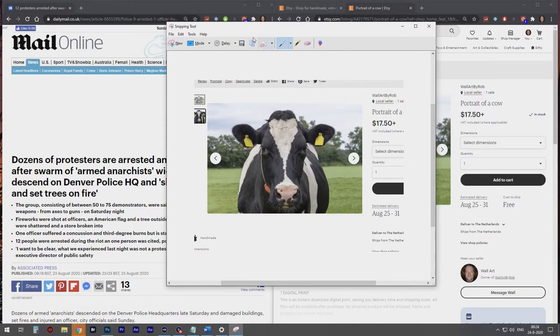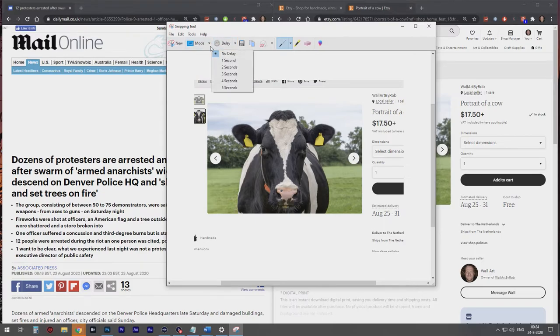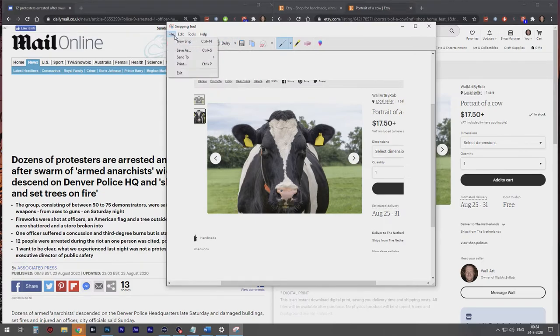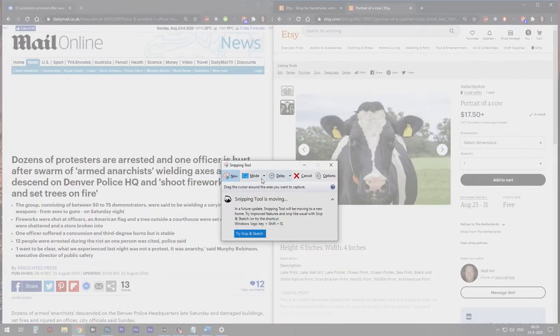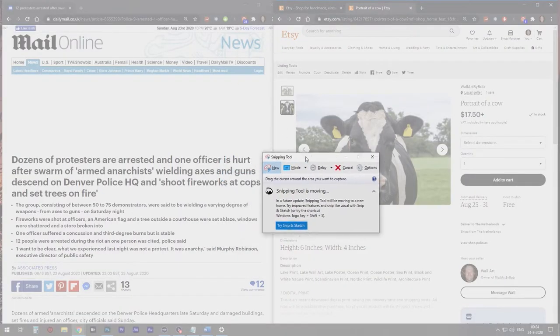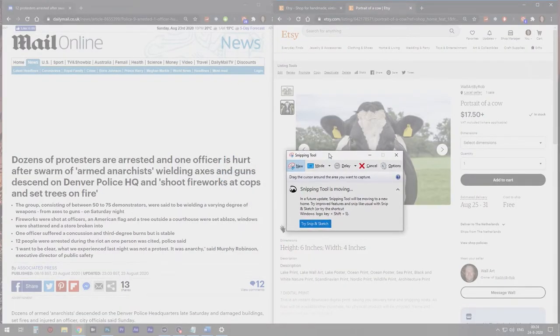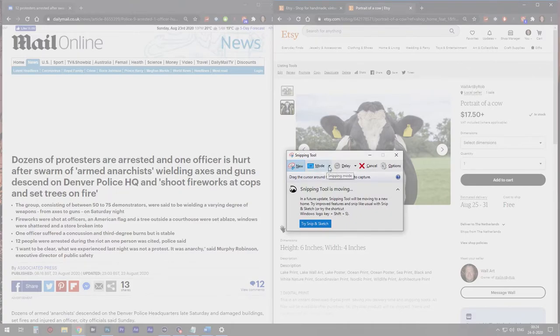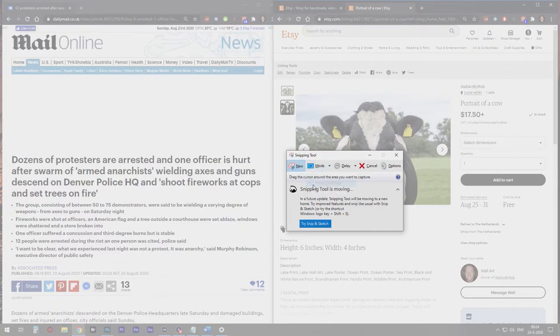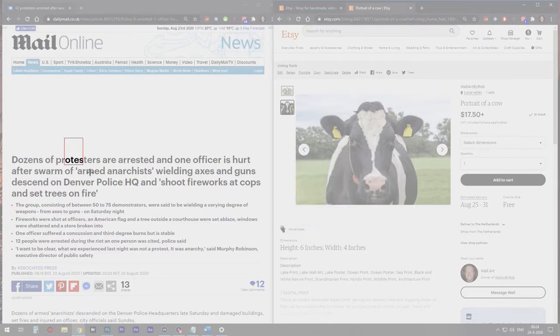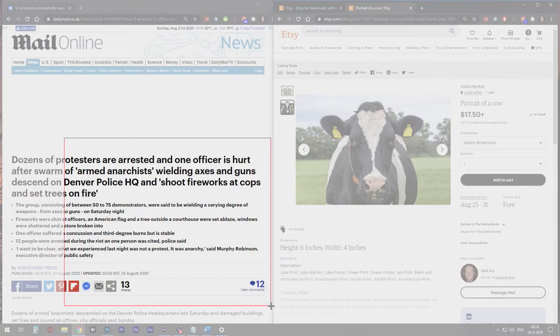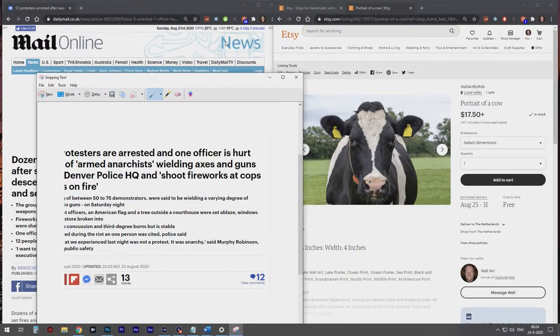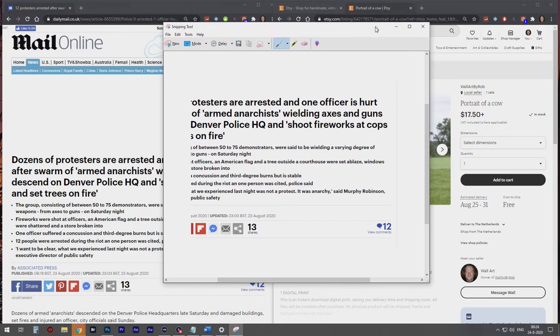But I only showed you two, four options. You know what, I'm going to show you another two things. So now we have rectangular, right? Okay. And I want to have a screenshot and I want to edit this bit.